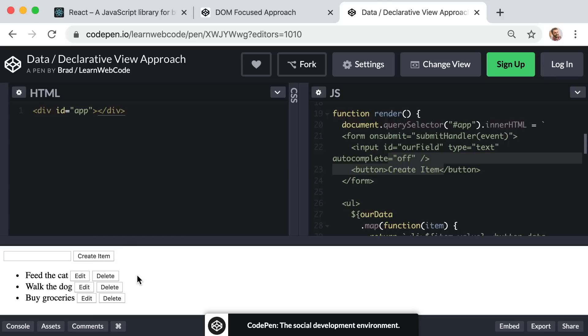We can just worry about our app's data, and our user interface will automagically react to that data. So big picture, that's the problem that React solves. It lets us keep our data outside of the DOM so that working with the data is simple and blazingly fast. And as our data changes, it reacts by re-rendering only the exact tiny pieces of the DOM that actually need to be re-rendered because they are now different.